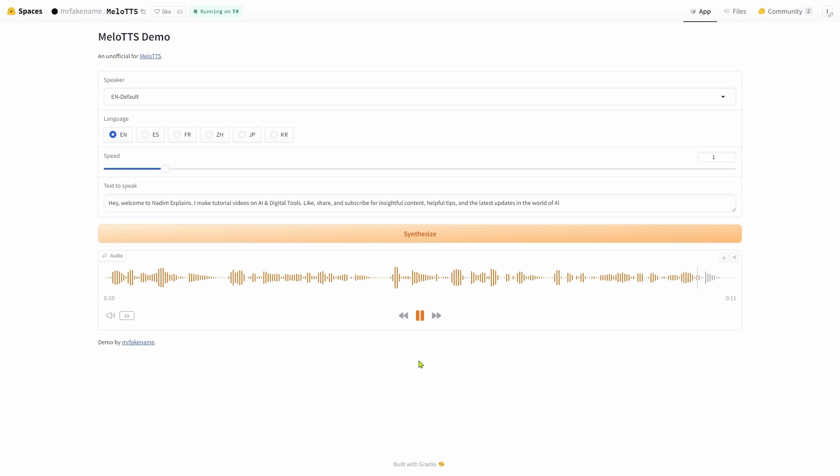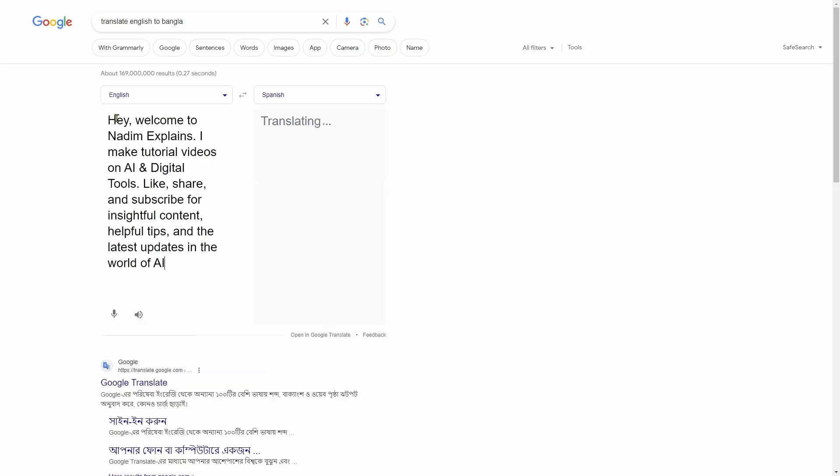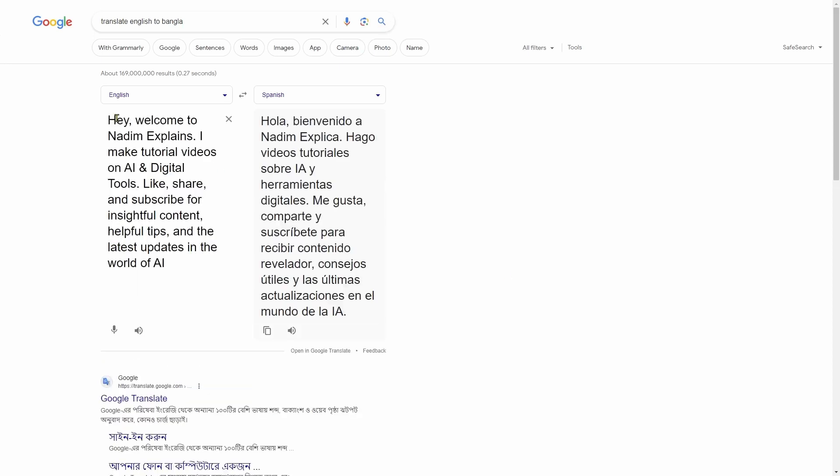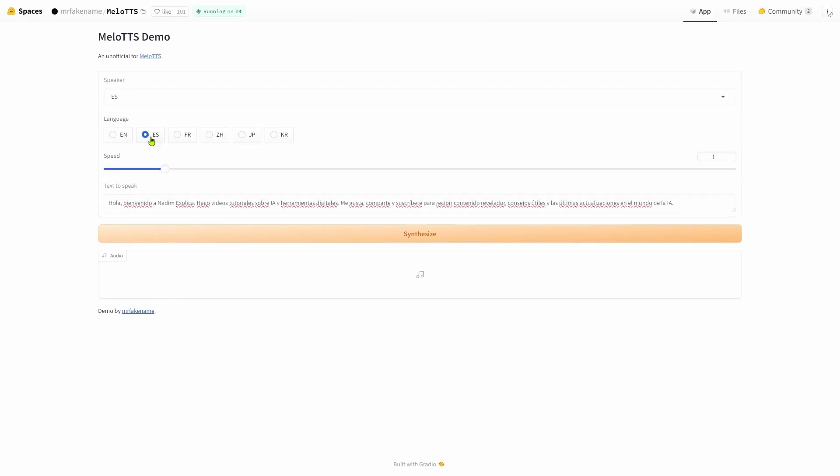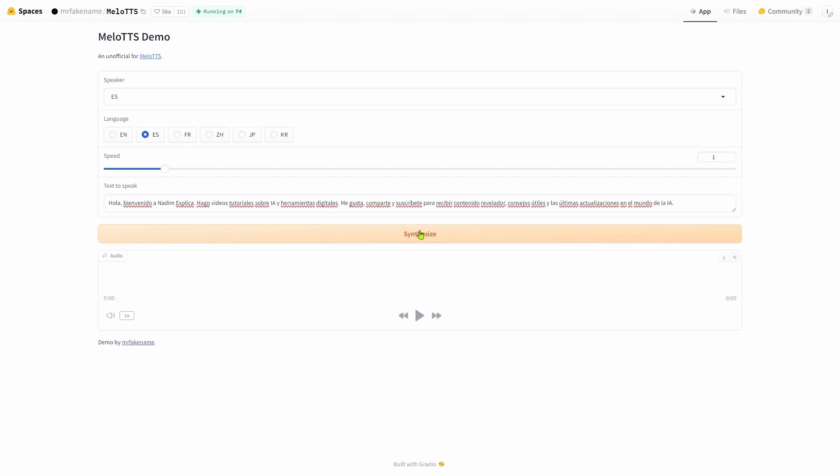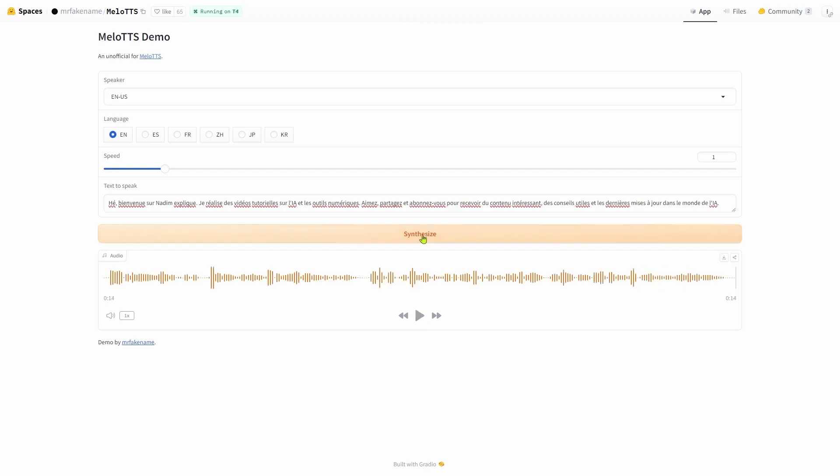Let's start with Spanish. I'll translate this English text into Spanish using Google Translate. Now I'll copy the text and paste it into this box. Let's hit the Synthesize button and wait for it to complete. It's done and I'll play the audio for you. I have also converted this text into French, Chinese, Japanese and Korean. So I'll play this for you too.